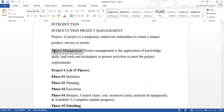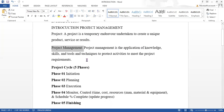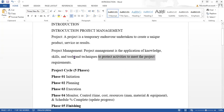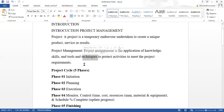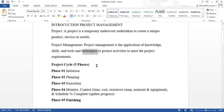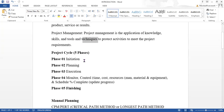Project management is the application of knowledge, skills, tools, and techniques to project activities to meet the project requirements. Skills and tools refer to what type of software you are going to use and what type of technique you are going to apply.